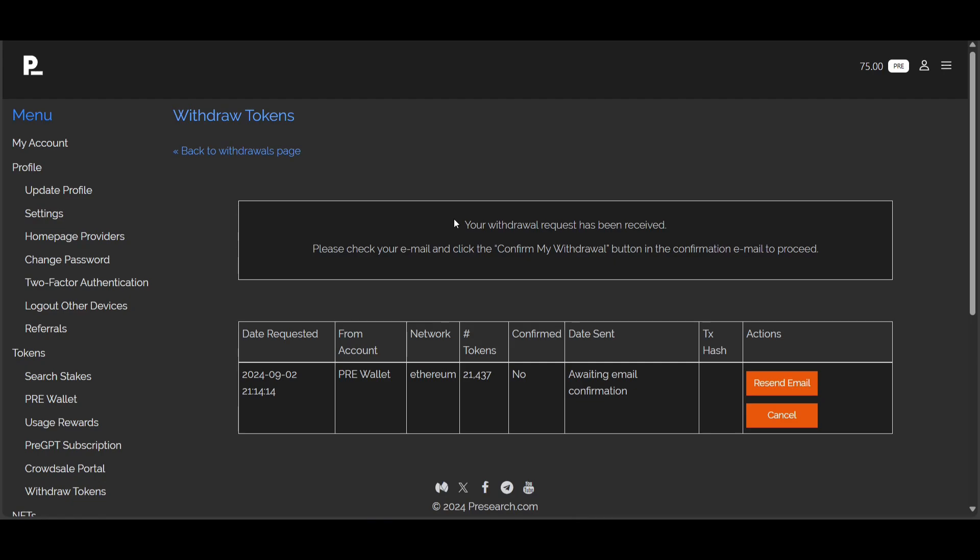Make sure you read the terms and conditions. Pressing continue — it says 'Your withdrawal request has been received. Please check your email and click the confirm my withdrawal button in the confirmation email to proceed.' I'm going to do that and then we will continue with the video.